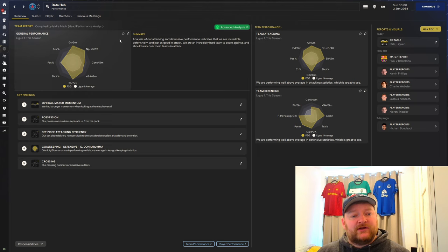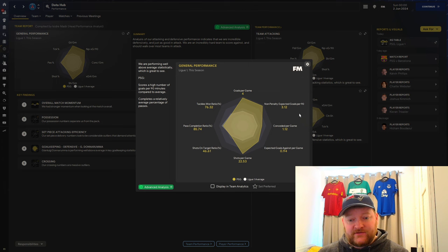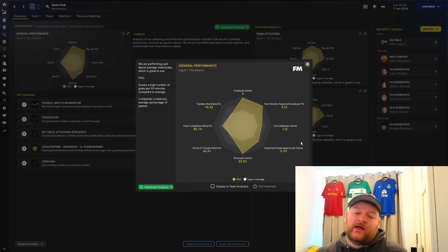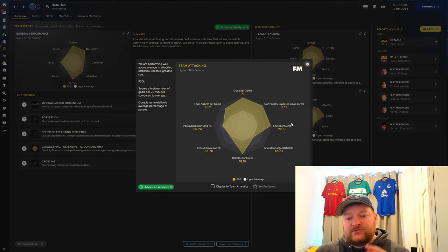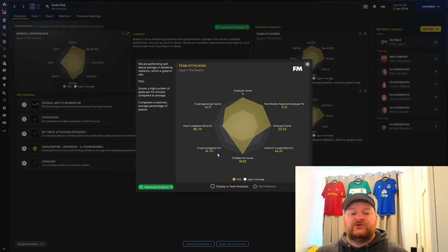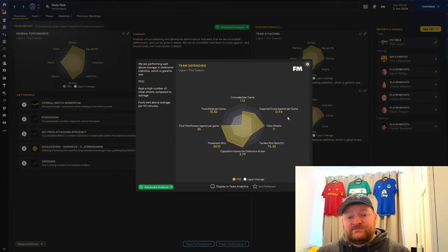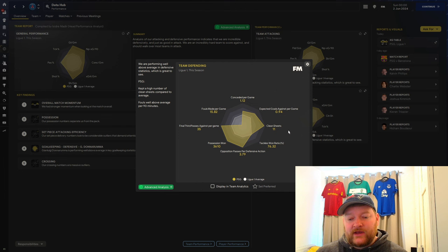Jumping over to the data hub to look at the exact numbers. In terms of goals, we've scored exactly 4 goals per game with this tactic from expected 3.12. Conceded 1.12, so conceded a bit more than expected at 0.94. Shots per game 22.5, pass completion around 85.7%. Overall attacking numbers, shots per game 22.53, dribbles per game 18.82, cross completion 16.7%, pass completion 85.74%. So this is a tactic that will bring you goals.